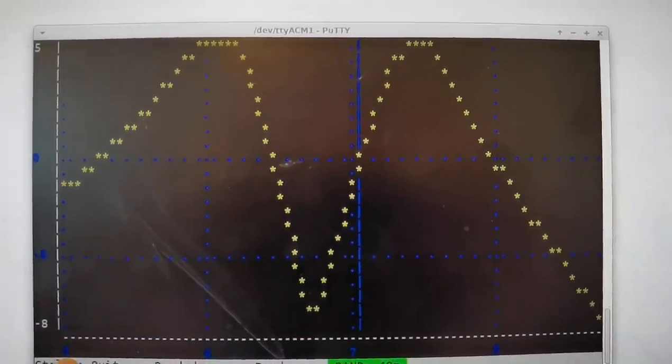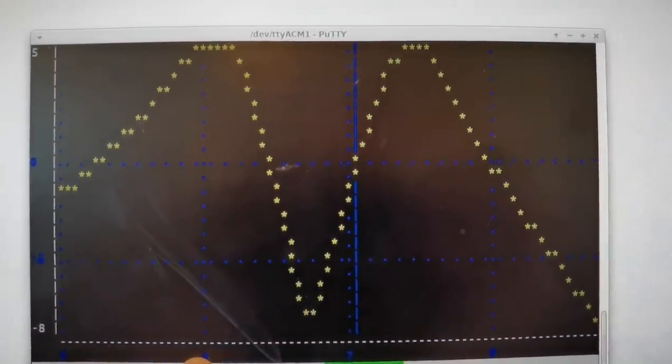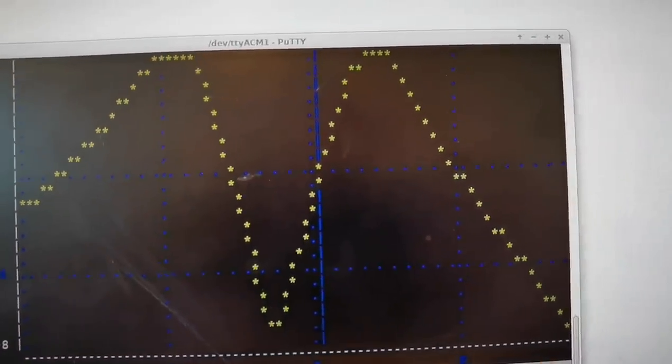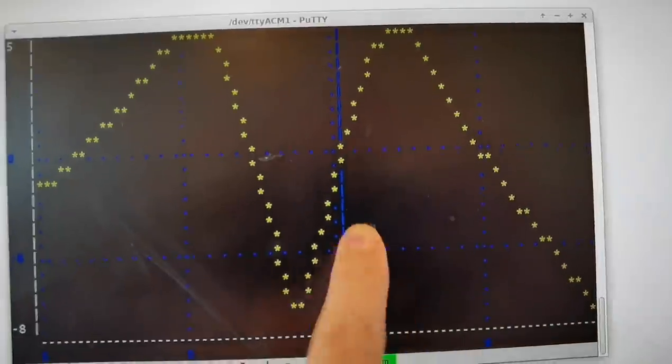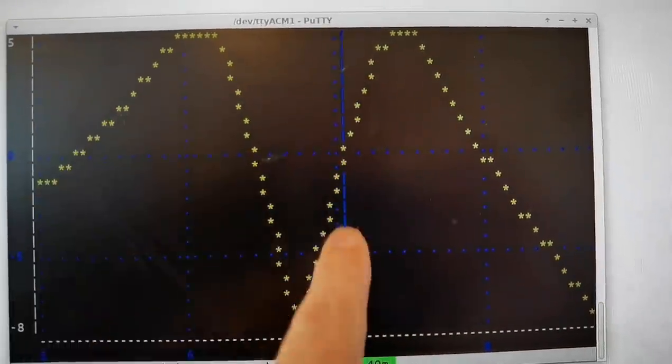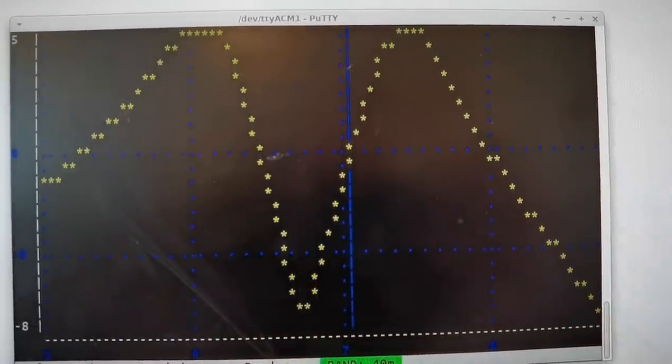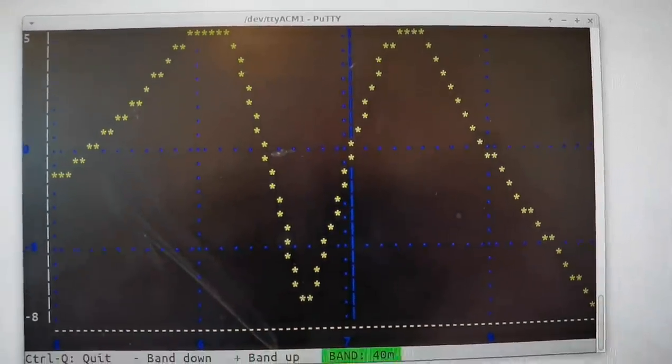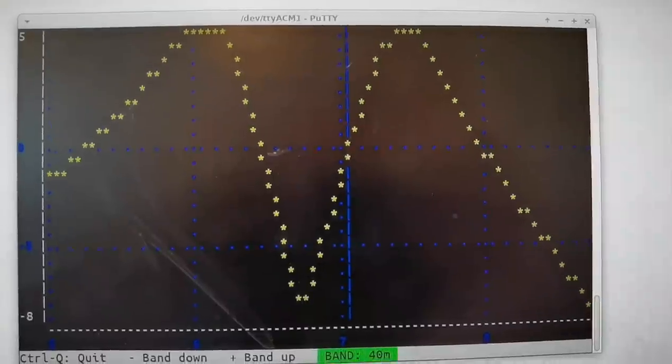You see that goes from five, six, seven, eight, nine megahertz, with the blue line indicating the middle of the 40 meter band.